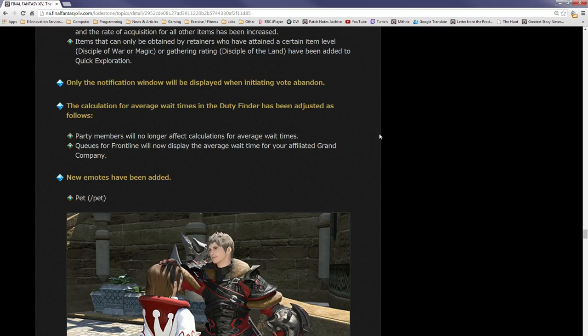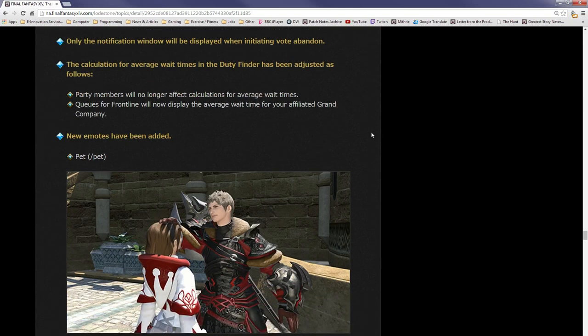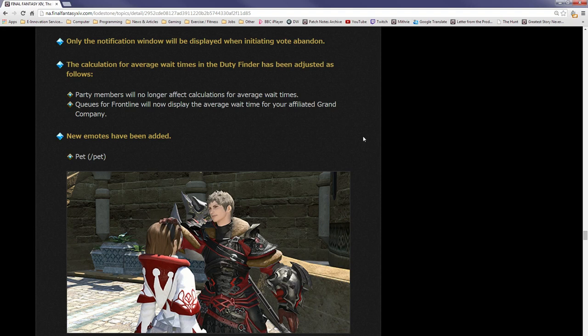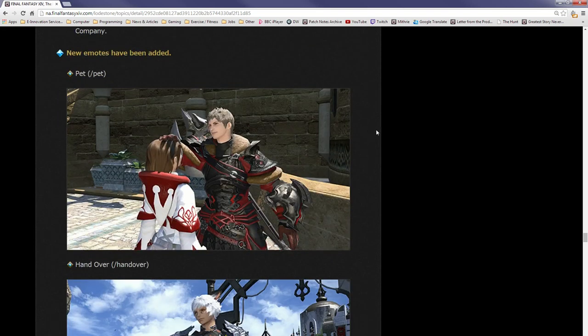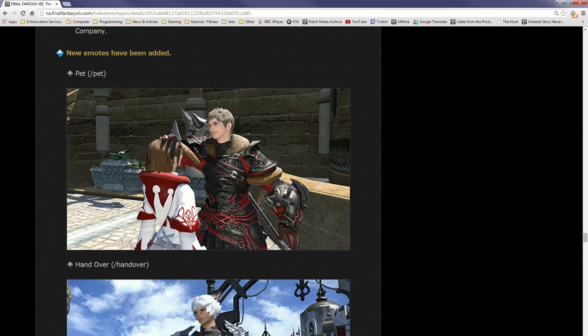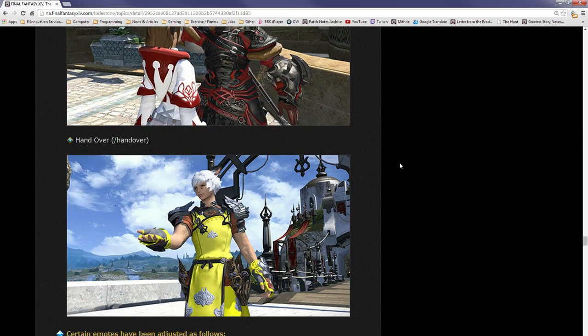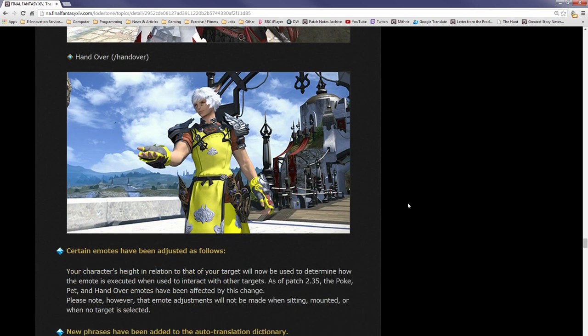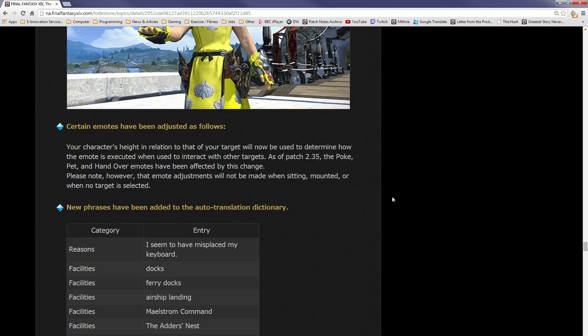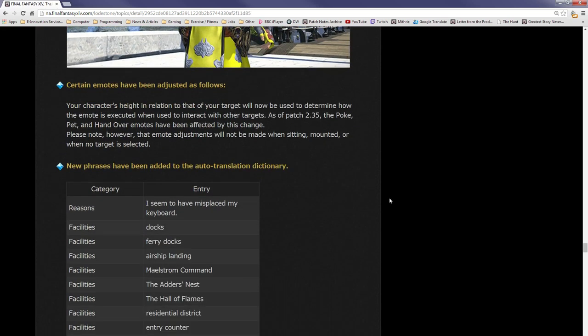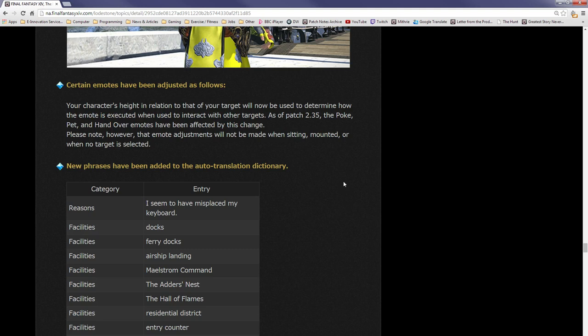Only the notification window will be displayed when initiating Vote Abandon. Calculation for average wait times of the Duty Finder has been adjusted as follows: player numbers will no longer affect calculations for average wait times. Queues for Frontlines will now display the average wait time for your affiliated Grand Company. New emotes. I think this is going to be fun. You can pet, as you can see here, putting your hand on another player's head. Handover, which is the same that you see all the time during main scenario cutscenes. You can do the handover emote.